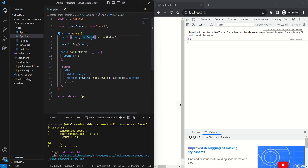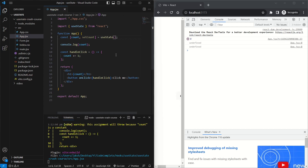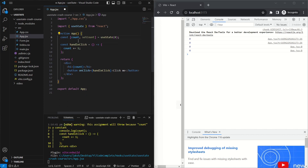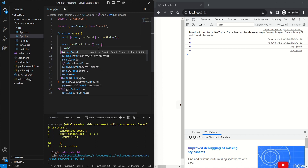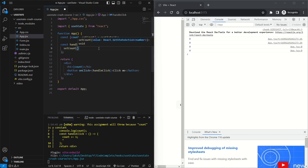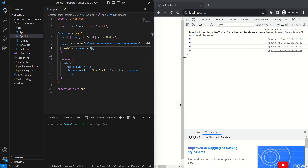If we hadn't passed zero and left it empty, the count variable would initially be undefined. Now let's remove the console.log and update the handleClick function. Instead of `count += 1`, we call `setCount` and pass in the current value of count plus one. Now if we look at the function, it works as expected.